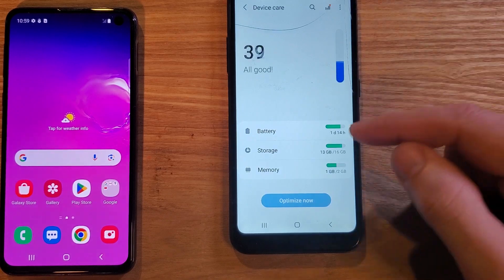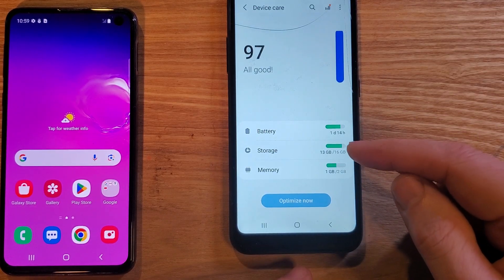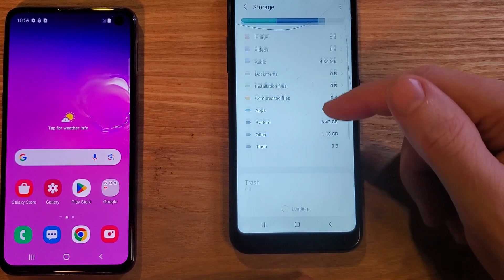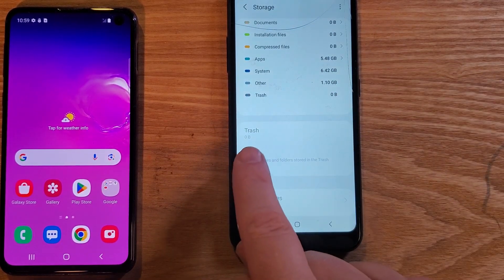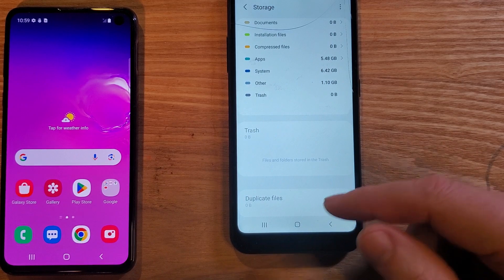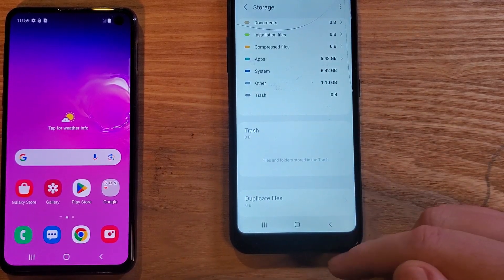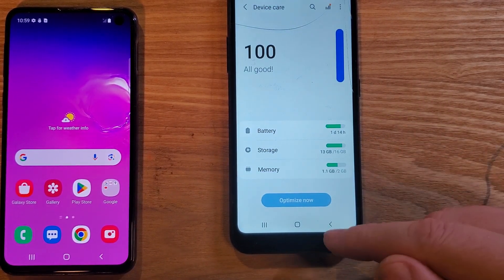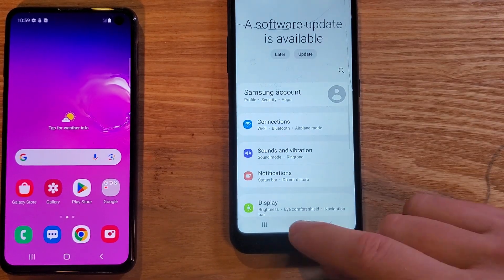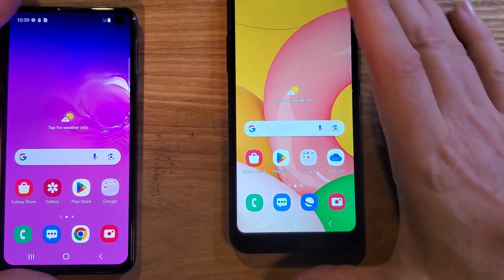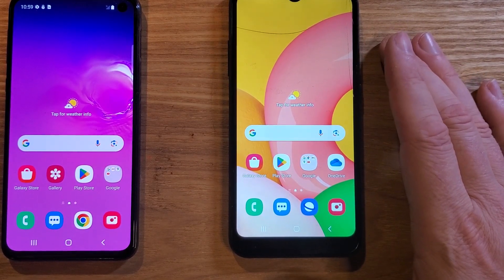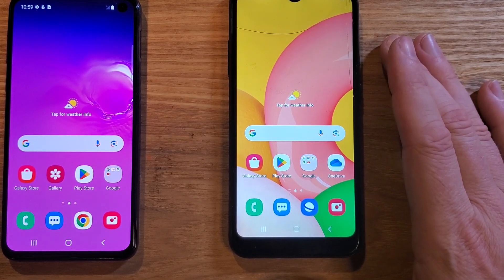The other thing you can do inside here is go to Storage. I'm not going to go over discarding trash because there's no trash on this phone right now, but you should clear out your trash on a regular basis, especially if you're making a lot of videos and pictures and uploading. That's the easy way to make your Samsung Galaxy A01 run faster.